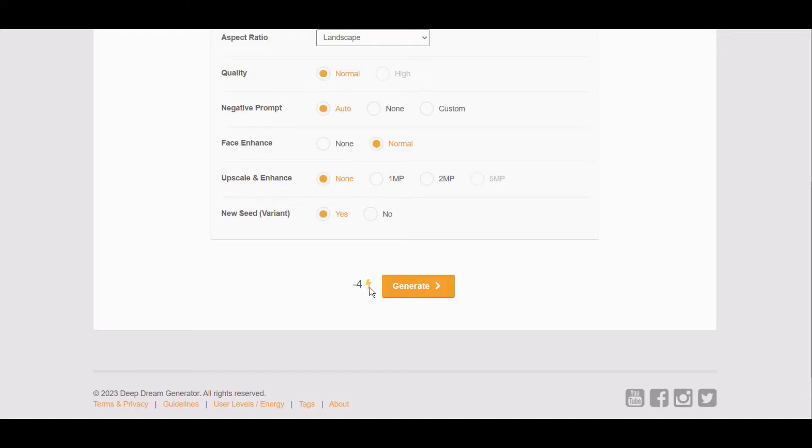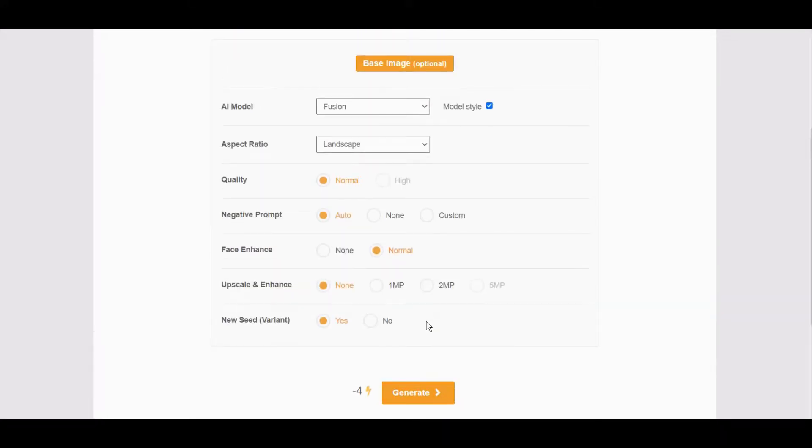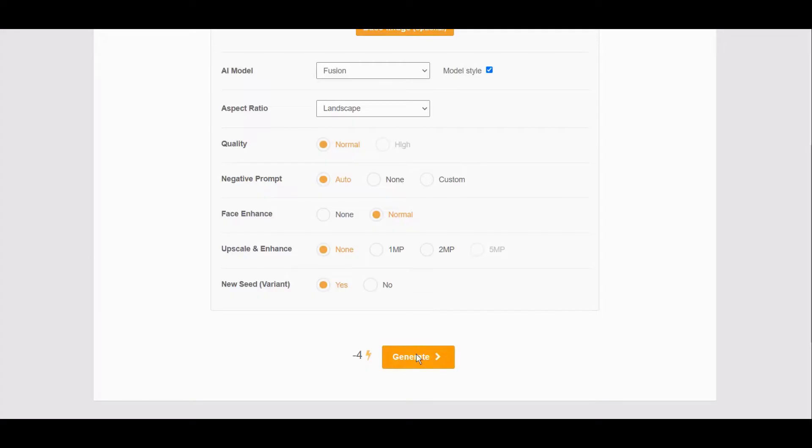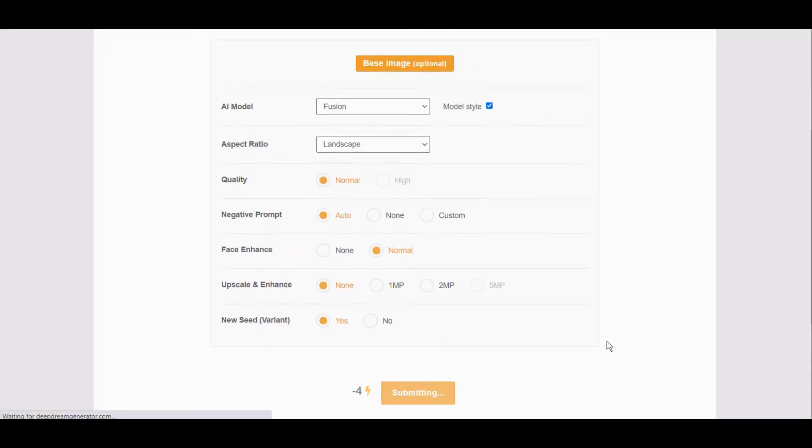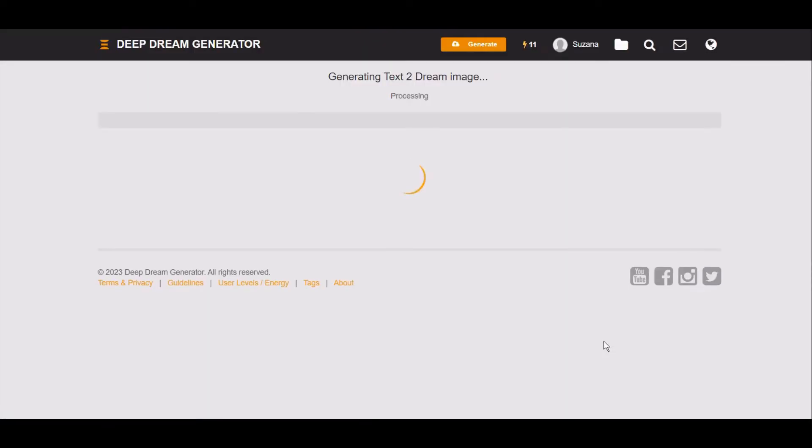Let's try to do it again. As you can see now, it's taking only four because we are using the same base but regenerating. Let's see what will happen this time.